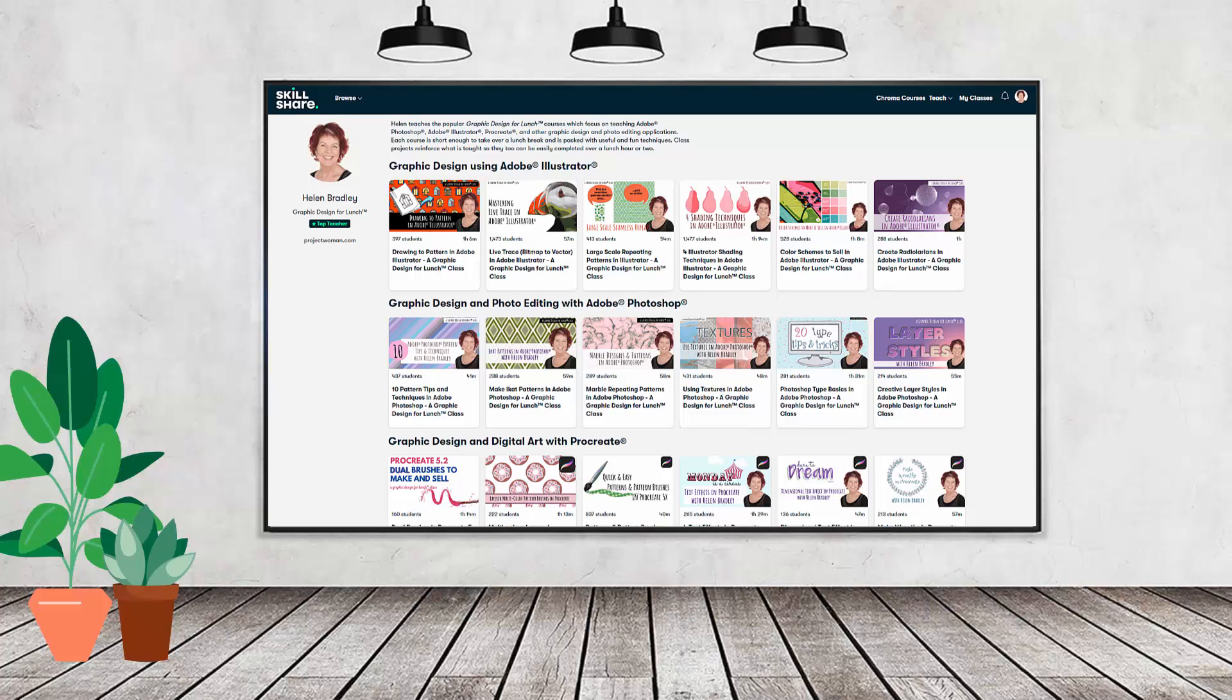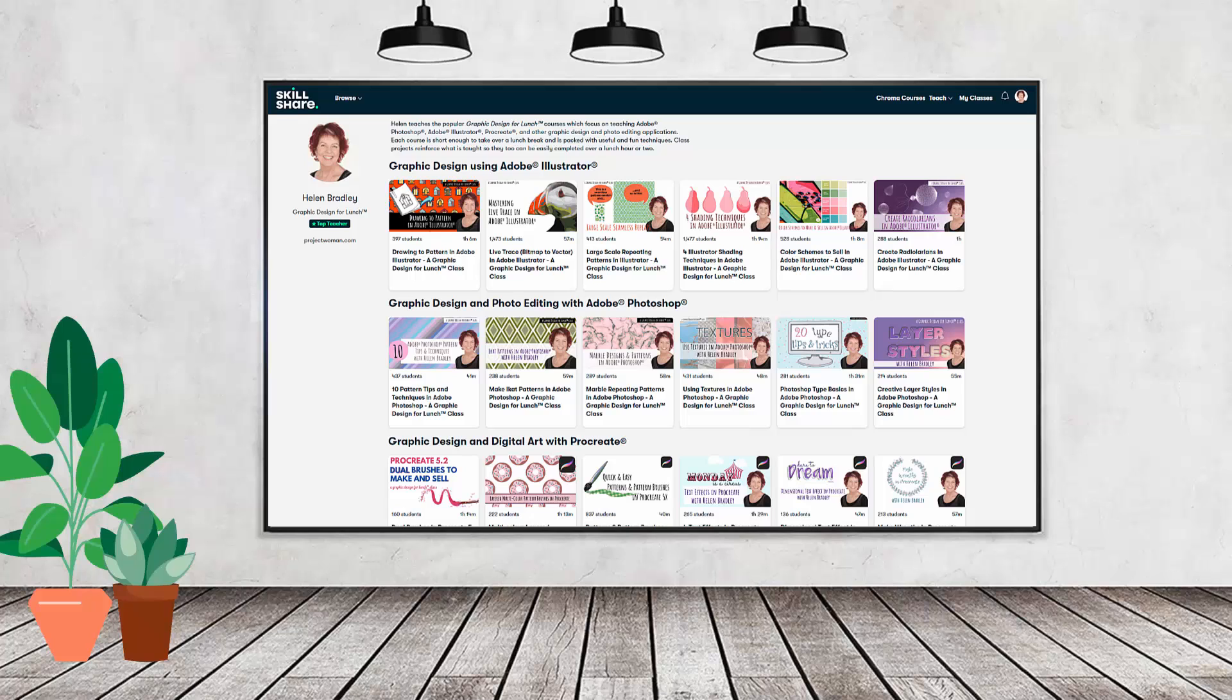Using this coupon benefits me as a creator and it helps me continue to make free content available here for you also on YouTube.